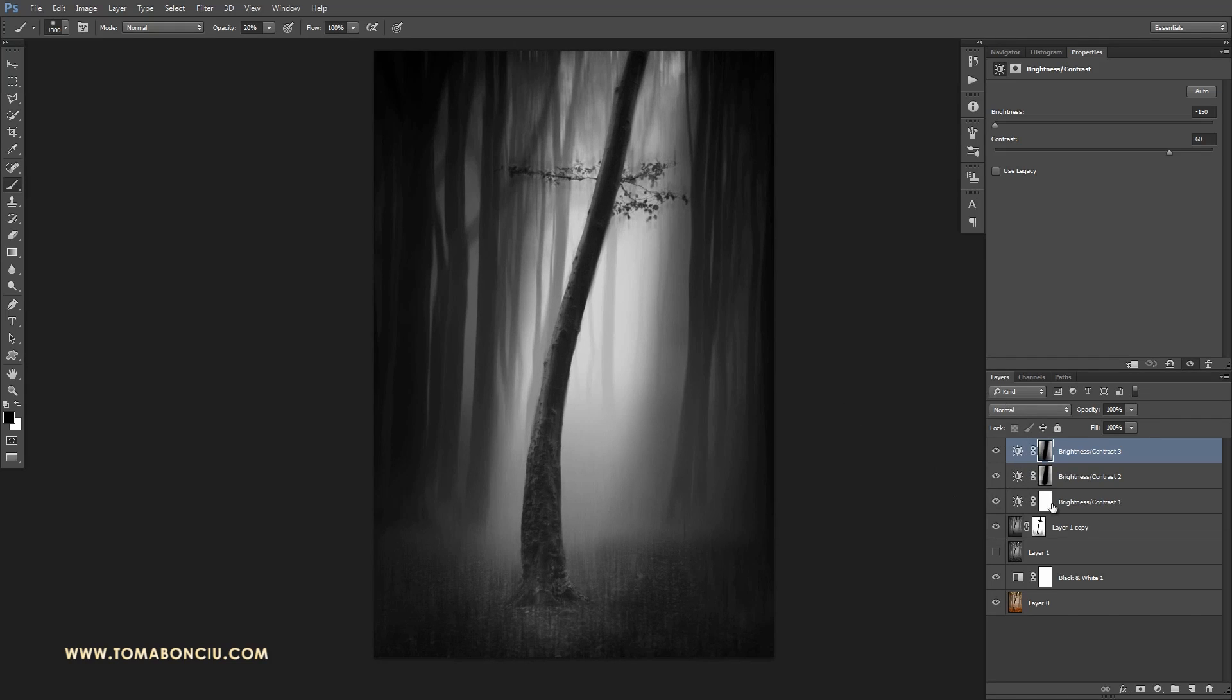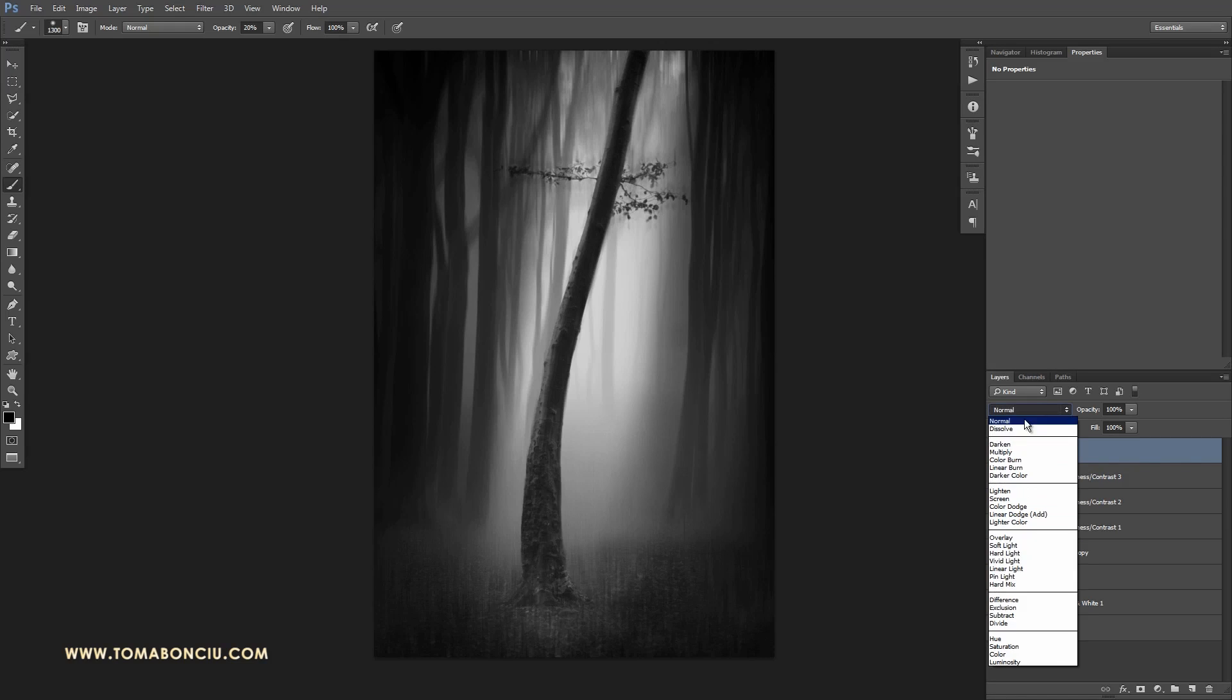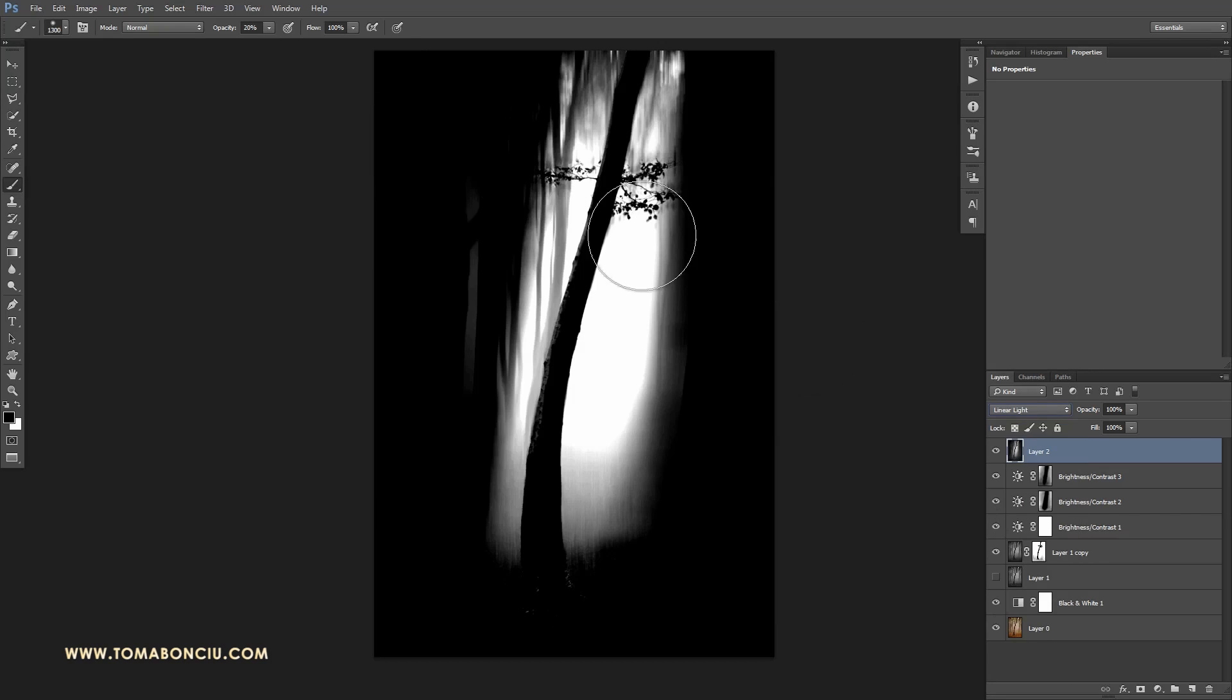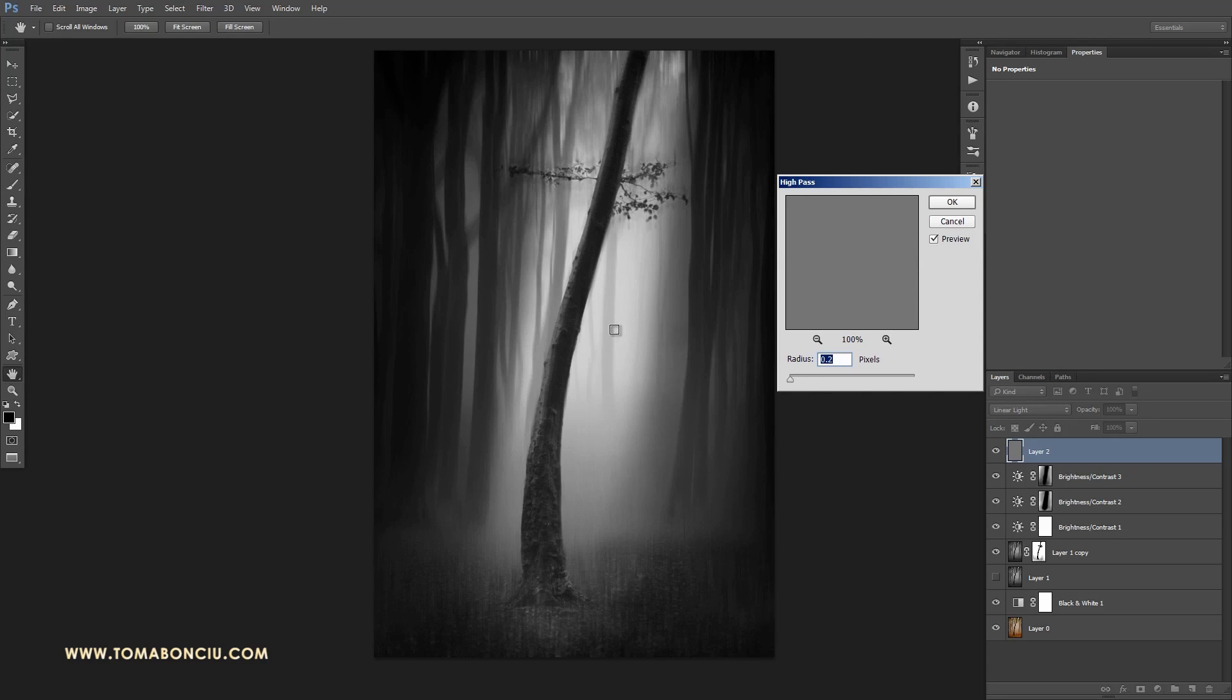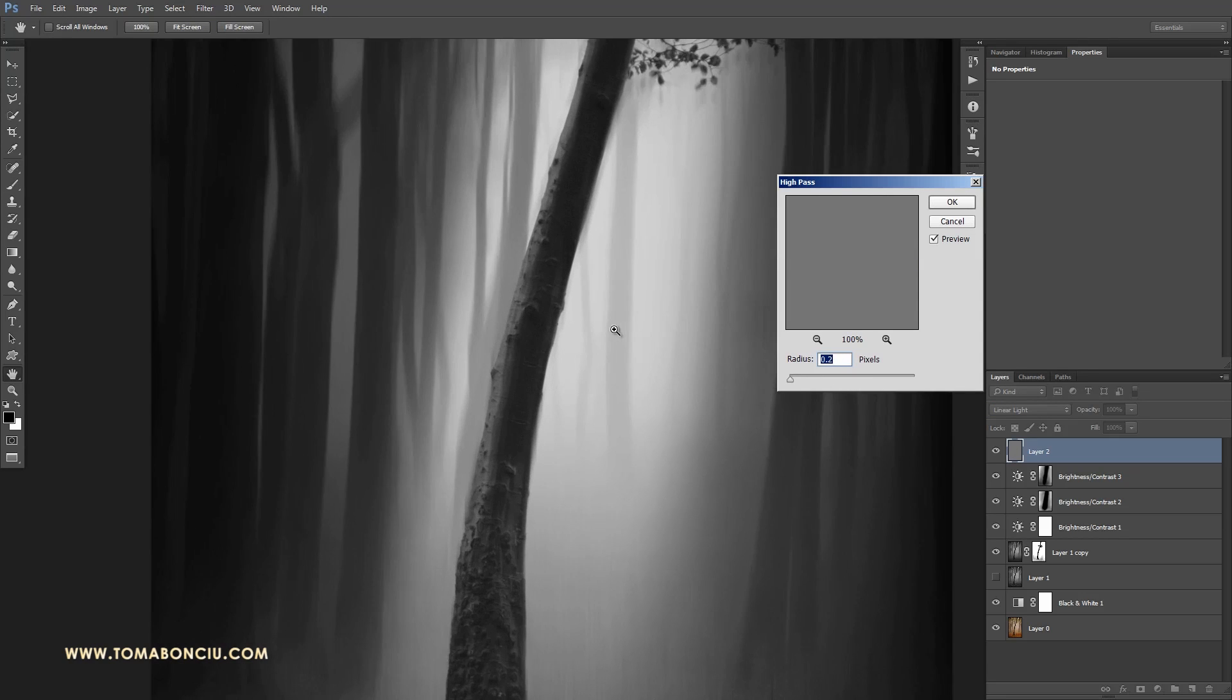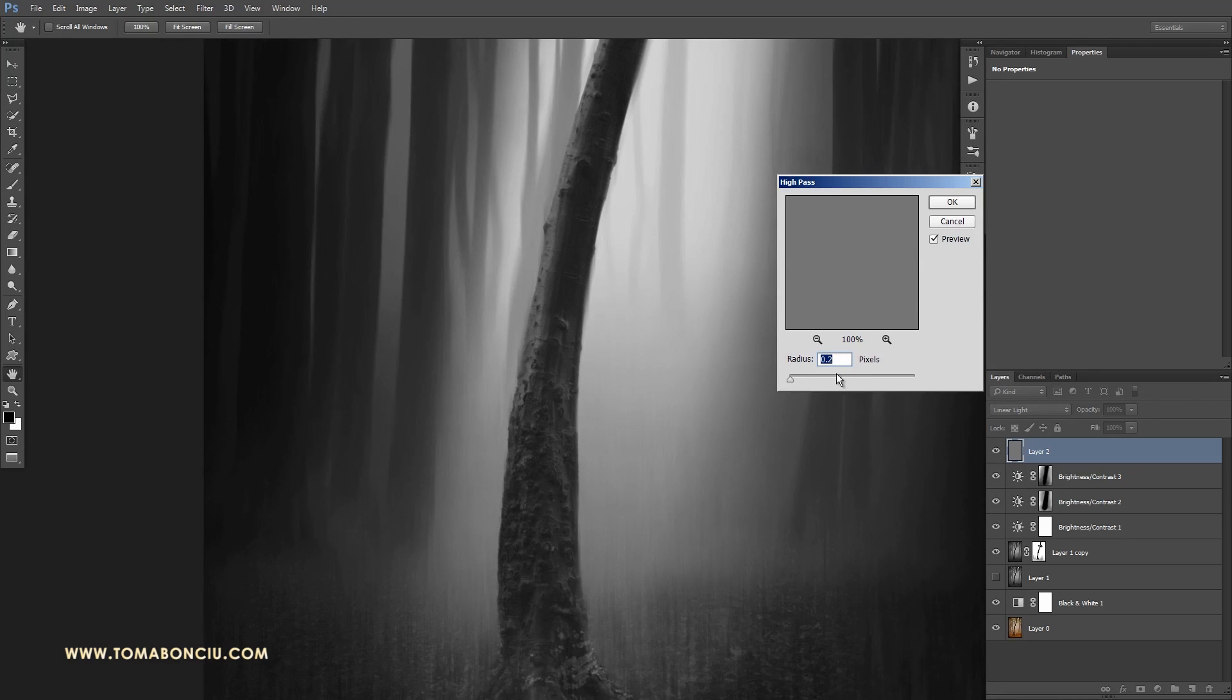Now I'm going to create another stamp with CTRL-ALT-SHIFT-E. I'm going to set the blending mode to linear light for this one and go to filter, other, high pass. I'm doing this to make the sharpen on the image.